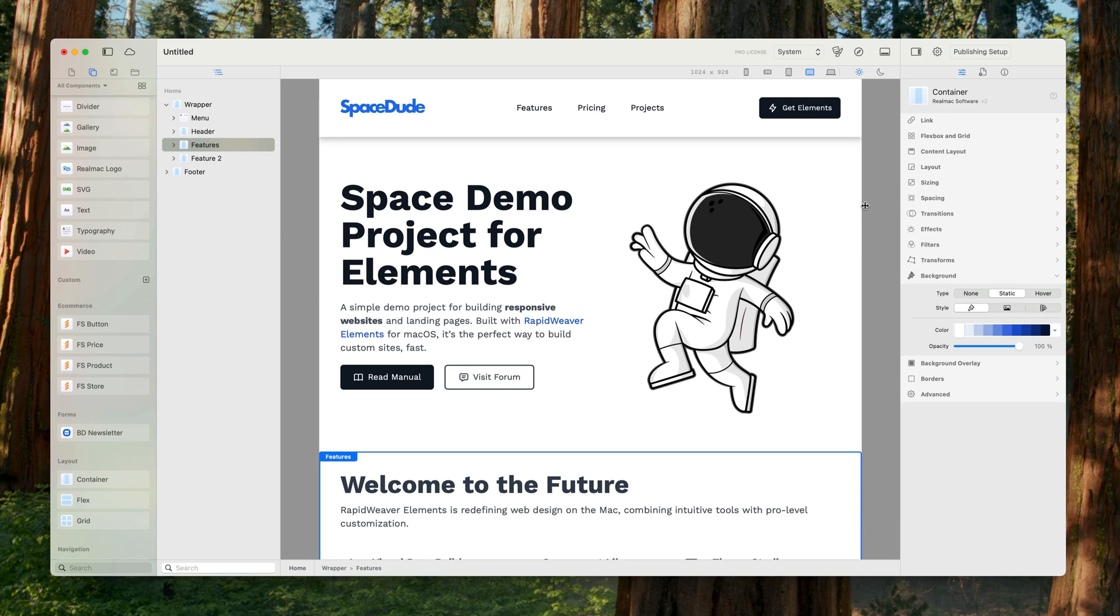This is really powerful and gives us full control over how we want our menu to appear. So that is how you create a sticky menu in RapidWeaver Elements for macOS. If you have any more questions, please visit the forum and ask on there and we can help you out with anything you want to create. Hope you found this one useful and I will see you in the next. Cheers.